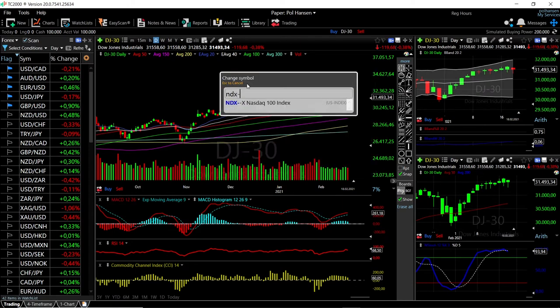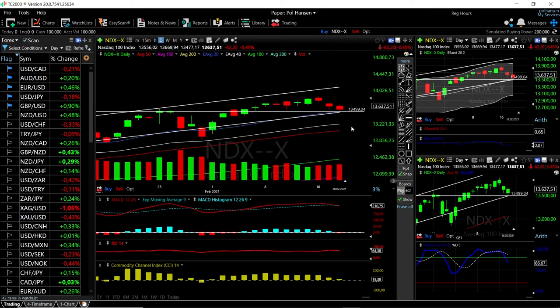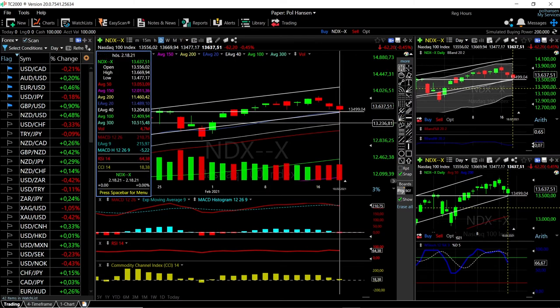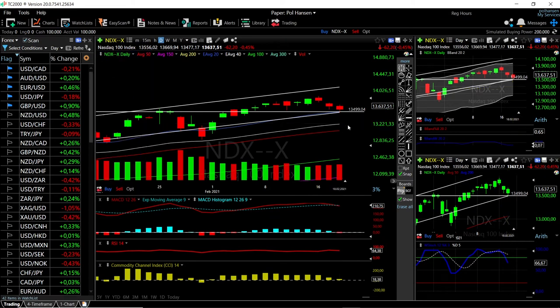Let's look at the Nasdaq. The Nasdaq did fall significantly further than the other two indices. However, this is looking better because the RSI is not as high. We may see it stay here for a while — if we manage to break the 20 EMA, it could open the door to the 40 EMA down here at around 13,200, though that's not very likely at this point.